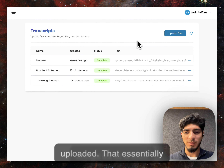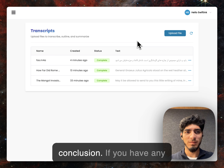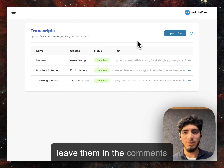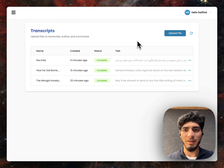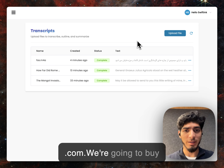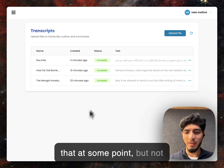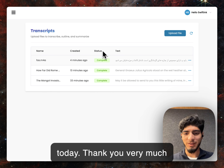That essentially brings us to a nice conclusion. If you have any suggestions, please do leave them in the comments, or email me directly at solomon at swiftinc.io — not .com. We're going to buy that at some point, but not today. Thank you very much for tuning in.